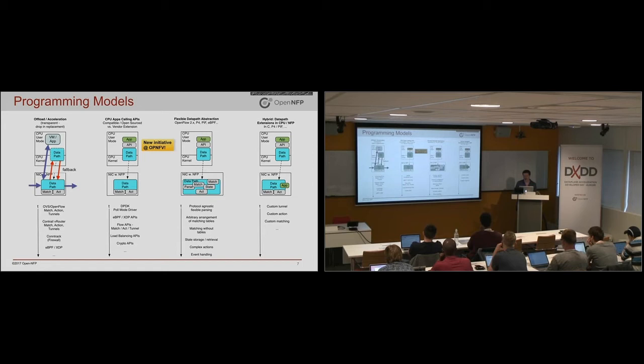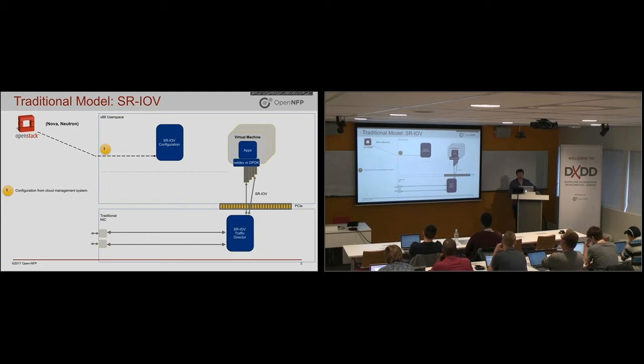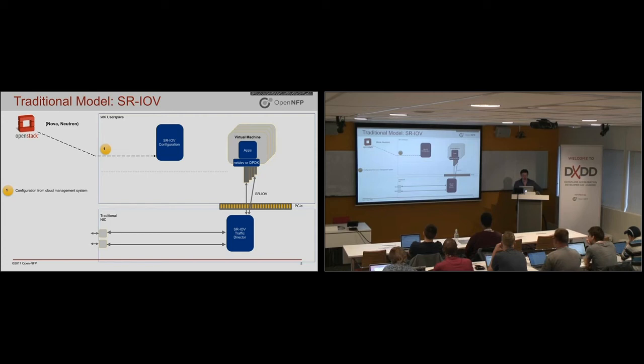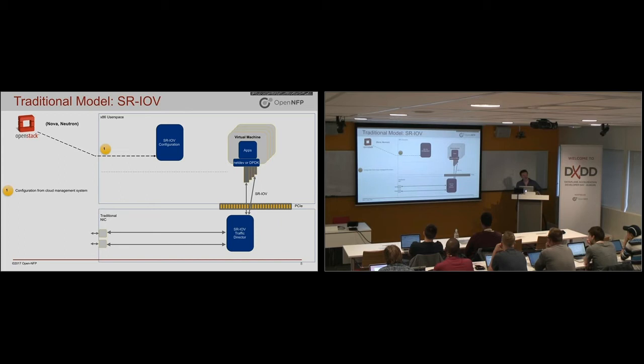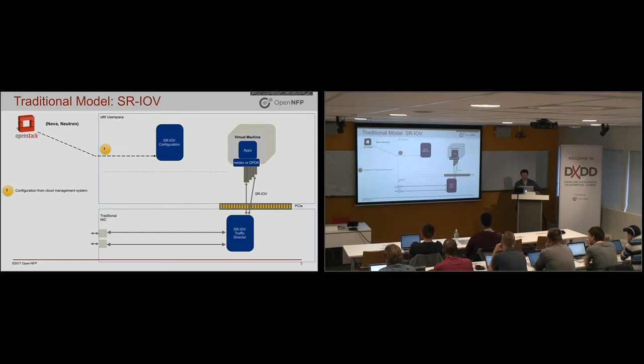So let's look a bit at the data paths and how they traditionally work. So there's something called SR-IOV out there. And a traditional NIC allows you to use the SR-IOV model to map ports or it's got a few options like maybe MAC addresses that it can look for or VLAN tags on the network.